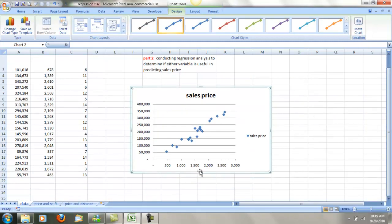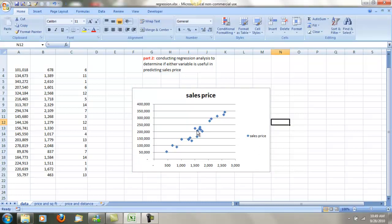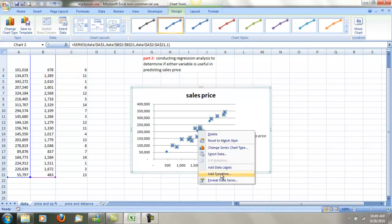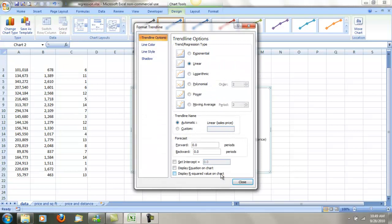I could come in and add the x-axis title, but in the interest of expediency I'm going to show you how to add the trend line. I'll click on any of the data points and right-click, then add a trend line. There are a lot of different ways of doing forecasting, but we'll keep it simple and stay with linear. I'm also going to display the equation on the chart and display the R-squared value on the chart, and we'll do close.